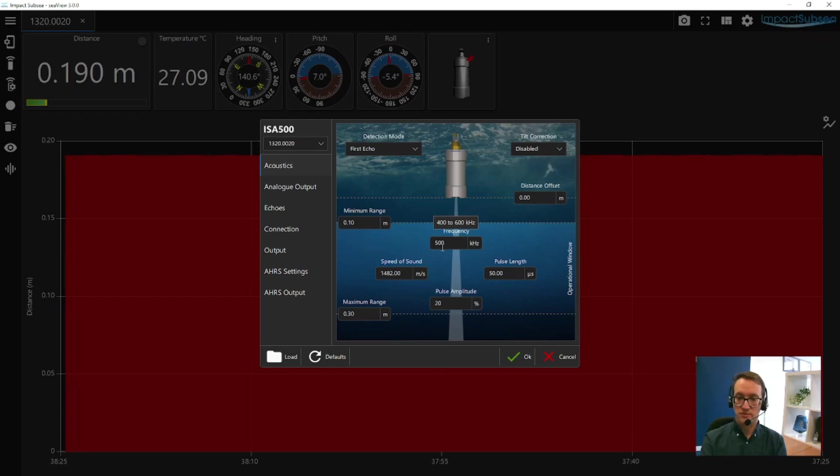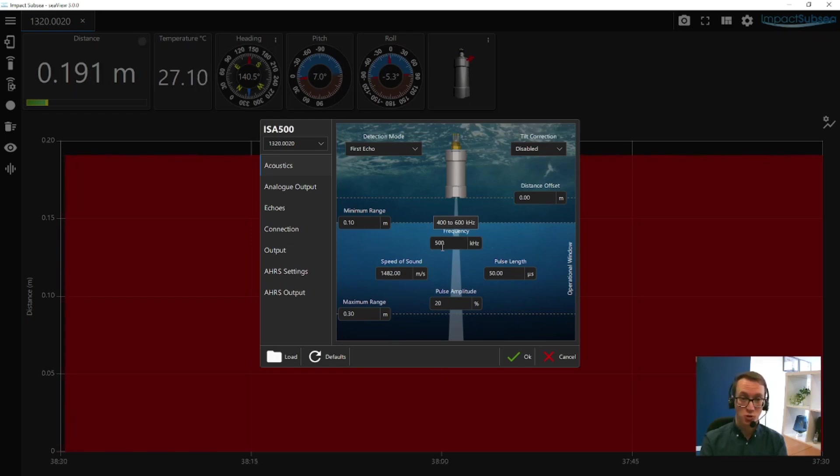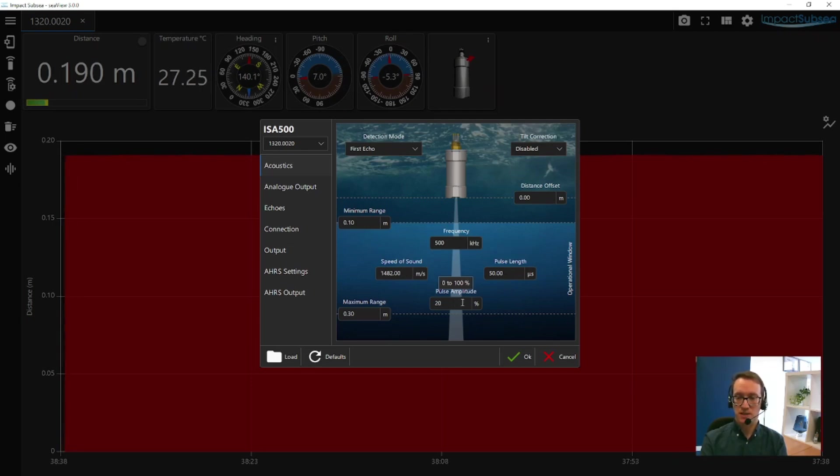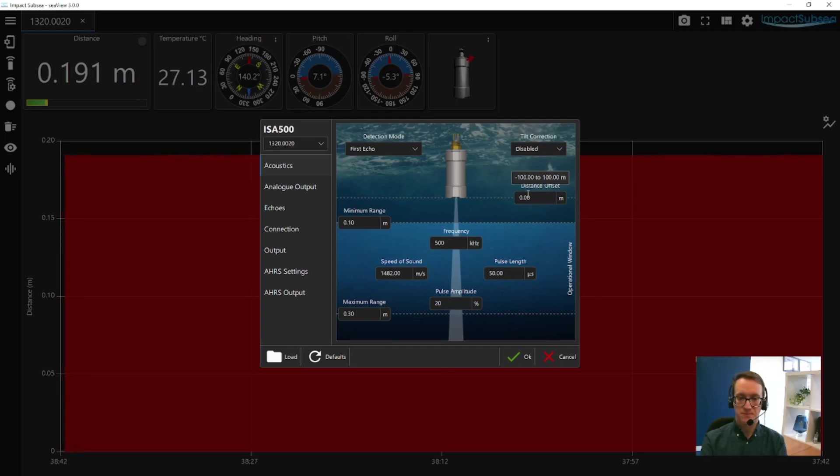You can also set the frequency. The ISA500 is a broadband altimeter, so you can run it from anywhere from 400 to 600 kHz. You can set the speed of sound to give an accurate distance reading, set the pulse length and amplitude, and put in any distance offsets as required.